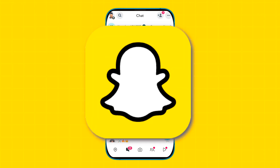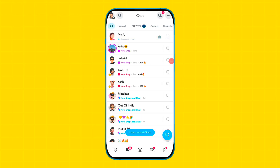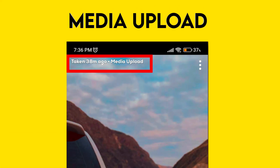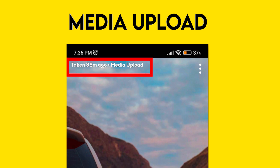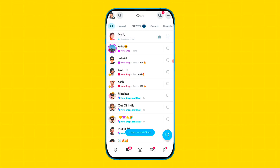In this video I'll tell you how you can send a snap from your gallery to your friends without the media upload problem. For this I will tell you two methods.